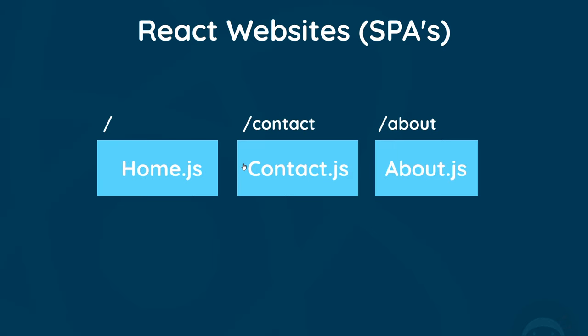This is generally the way the React Router works. We assign a top-level component for each route or page, and that component is dynamically injected into the browser when we visit that route. This whole process means that we're making less requests to the server and the whole website therefore feels faster and slicker.